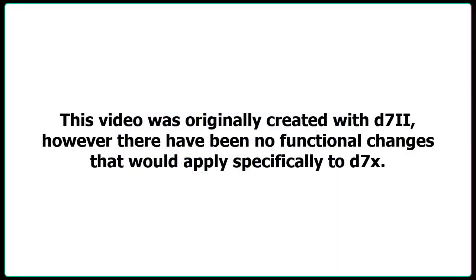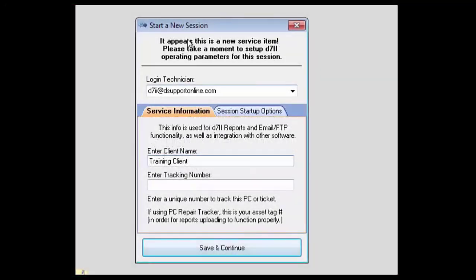You'll notice when starting D7.2, it will prompt you with a start new session if you have that option configured in the configuration screen.